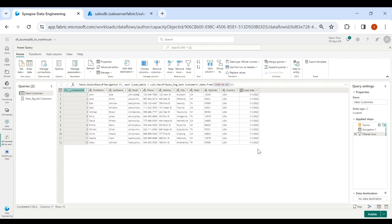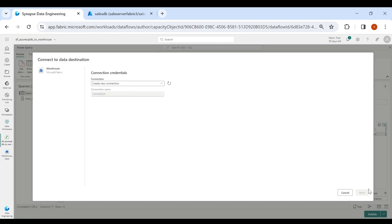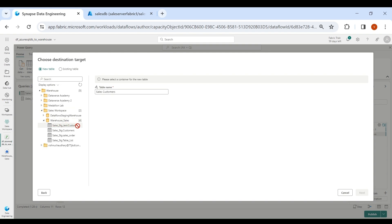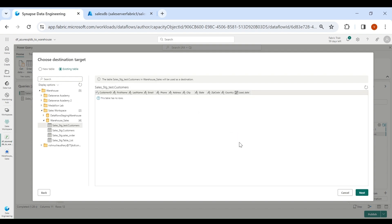Now we need to provide the destination. Click on the destination icon and click on Warehouse, then click on Next. This is the workspace in which we have our warehouse — click on it, then click on your warehouse. This is our target table — click on Existing Table, then select this table, and click on Next.